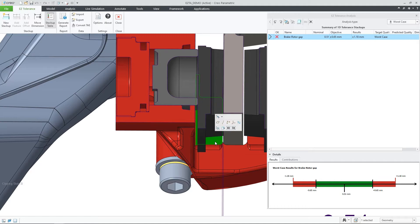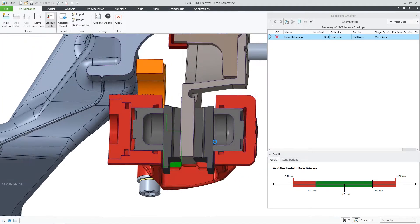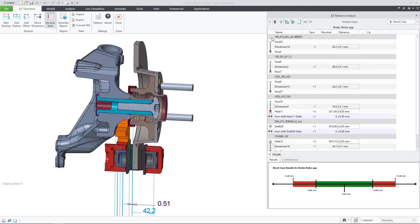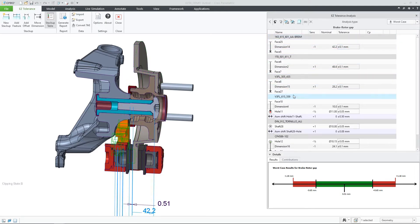This brake caliper assembly already contains a stackup that was defined for the gap between the rotor and the brake caliper. As part of this stackup, this bolt will go through a threaded insert inside the orange part. However, this thread was not modeled yet.